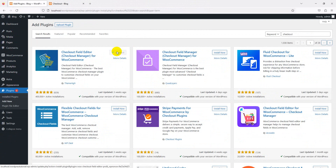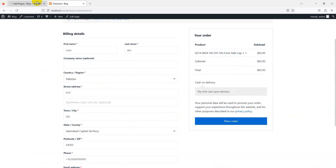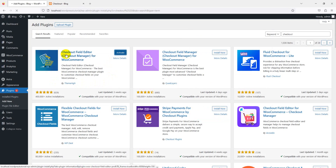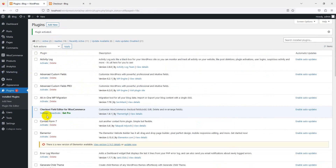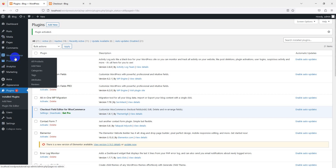Once the plugin is installed, just activate it. Now we can do the magic with our checkout fields. Go back to our Checkout Field Editor settings.